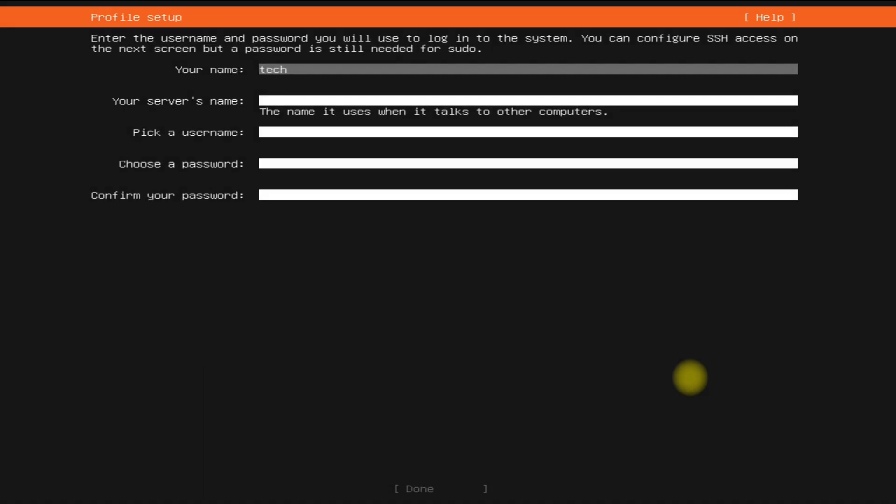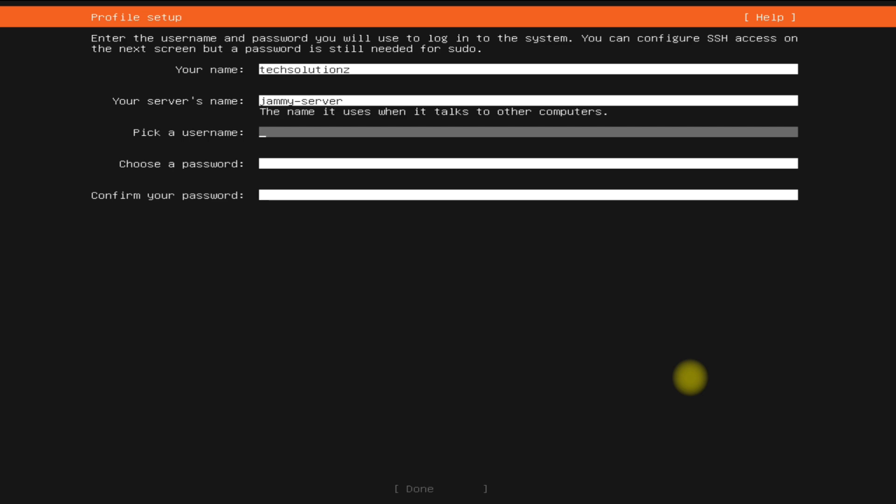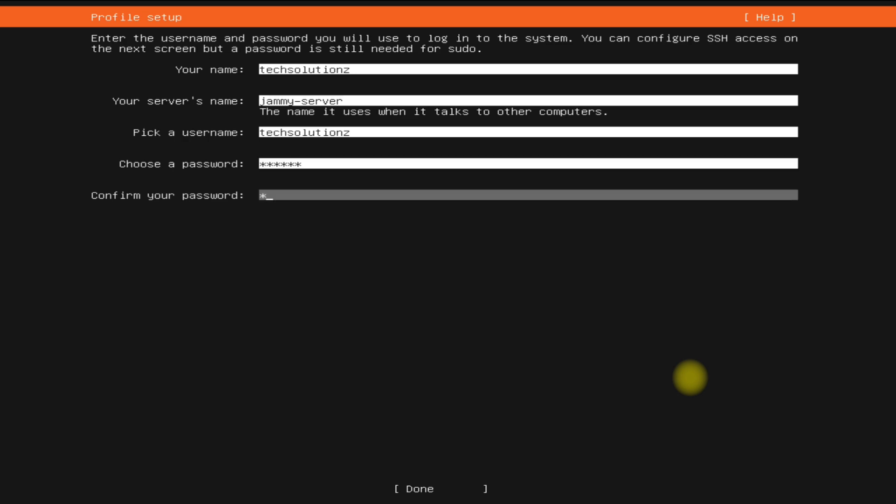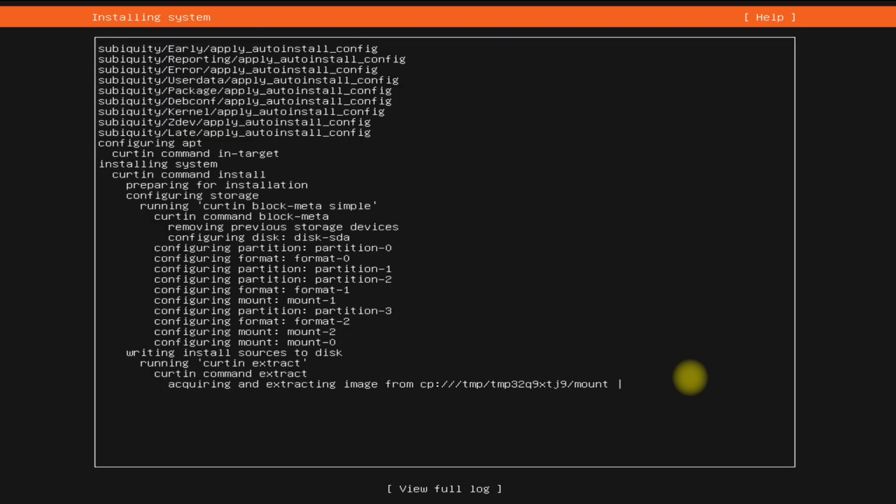Create user credentials and name your Ubuntu server. Choose OpenSSH server installation as well - this can be handy for setting up your server.